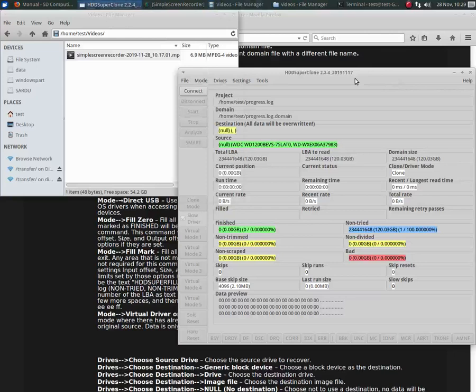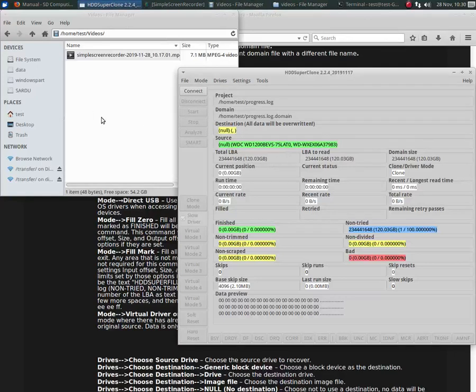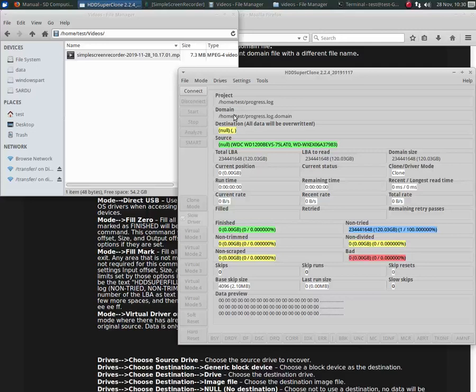HDD Super Clone actually took that drive over and yanked it right out from underneath the OS, so the OS doesn't know it's there anymore. It took over the driver for it. Now, if you unplug it and plug it back in, the OS will still see it again, in which case you'd have to reclaim it, or HDD Super Clone will reclaim it when you go to connect to it again. That's how to connect to USB direct mode.